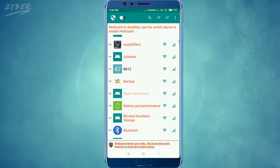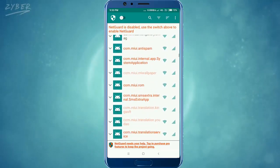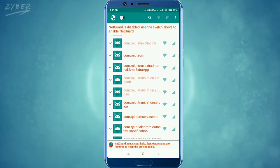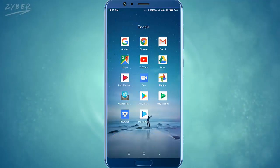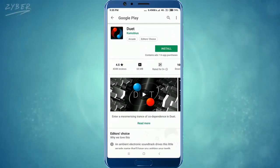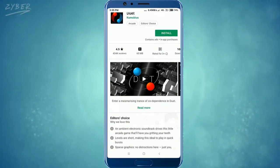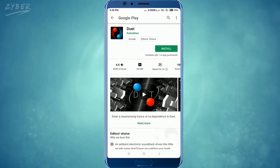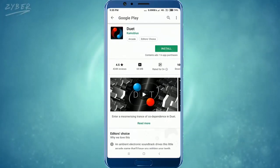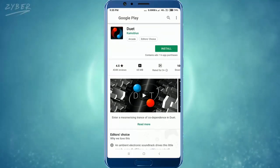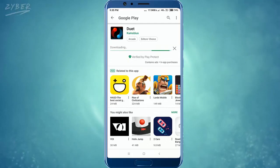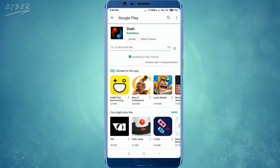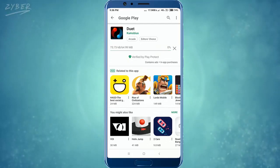Here you will see so many apps. I will show you how to do this by downloading an app called Duet. I'll click on install — the app started downloading.